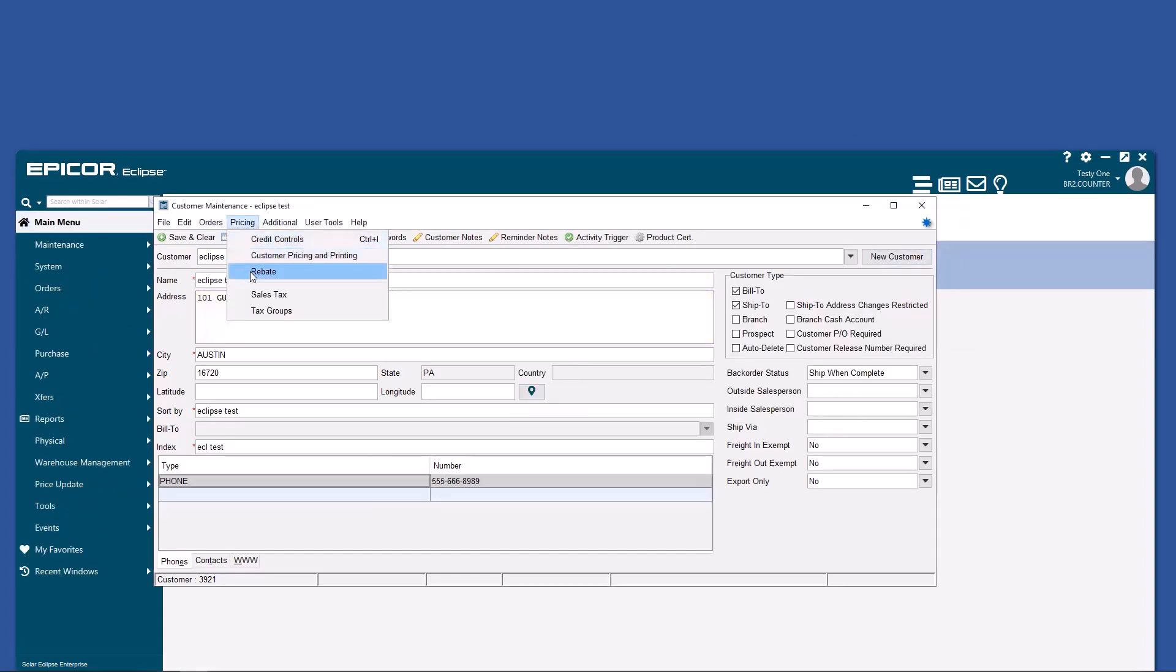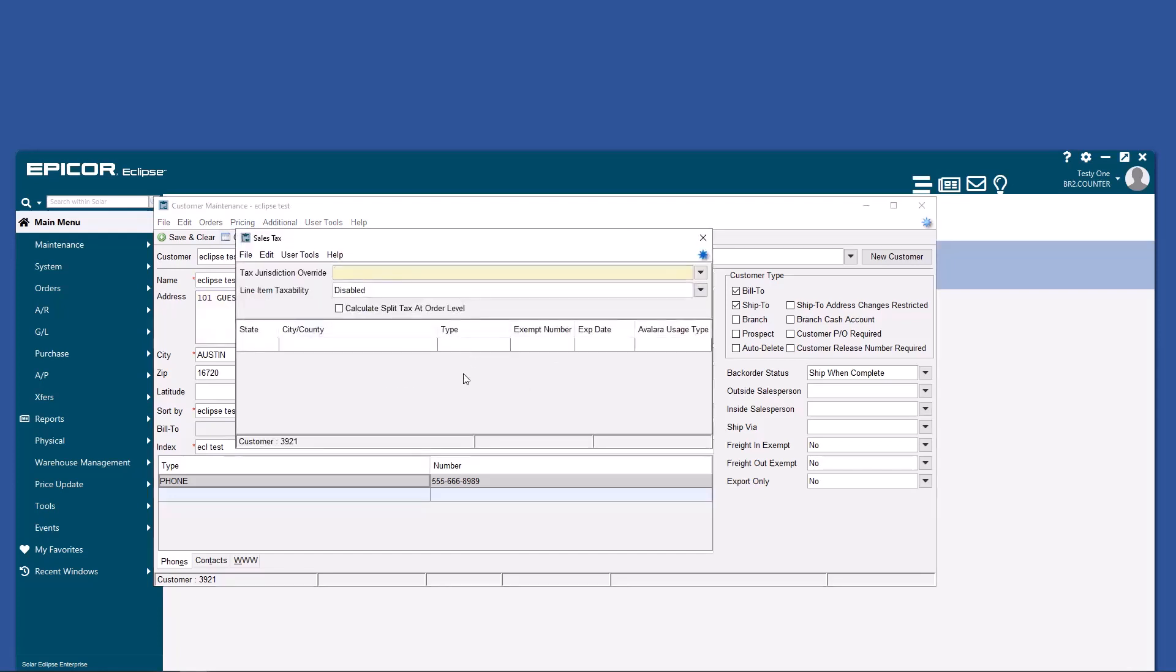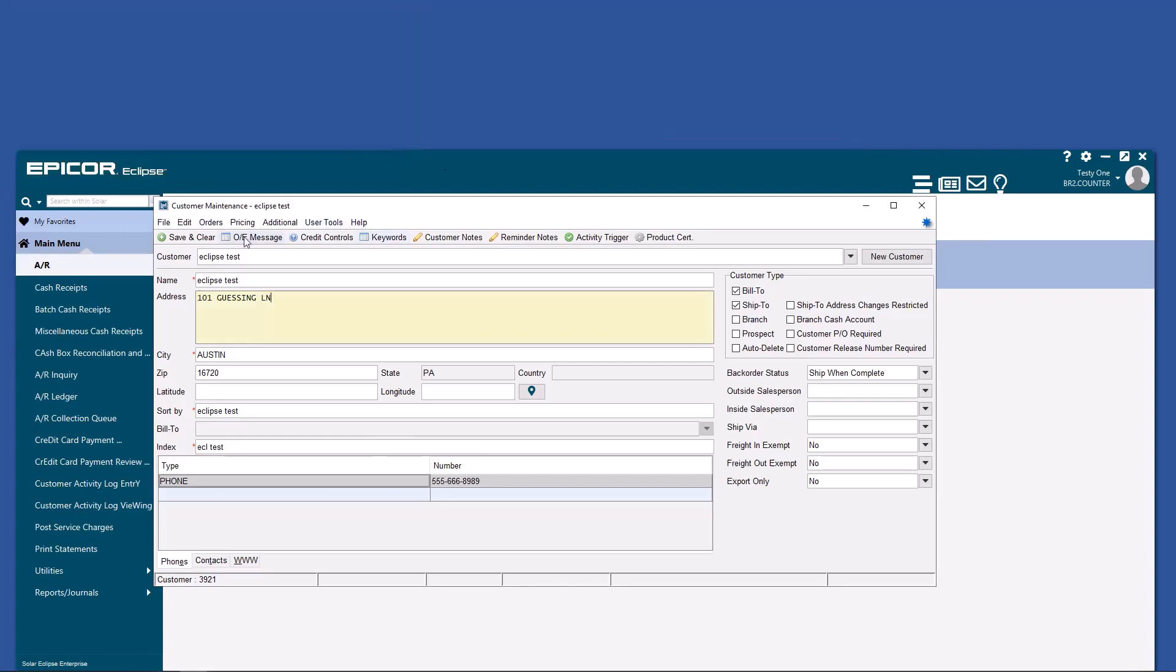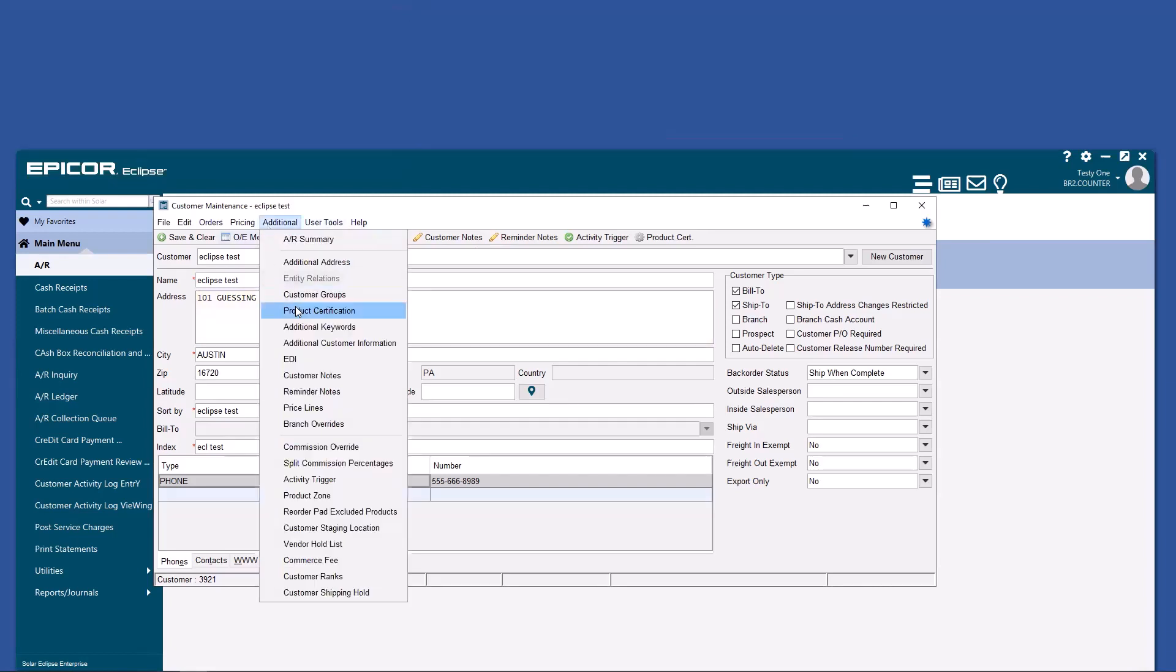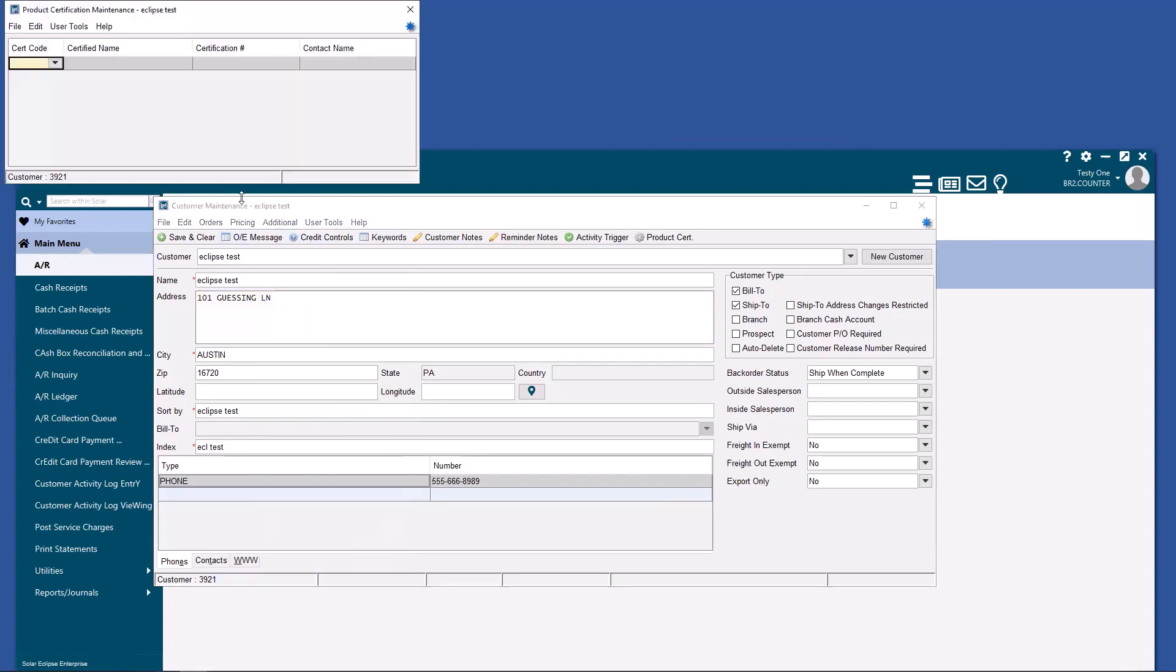And under pricing, you can enter sales tax information, such as resale, nonprofit information, et cetera. Also note, in additional, you can do product certification, and this is where you would put in an EPA license, for example, if you were selling refrigerant.